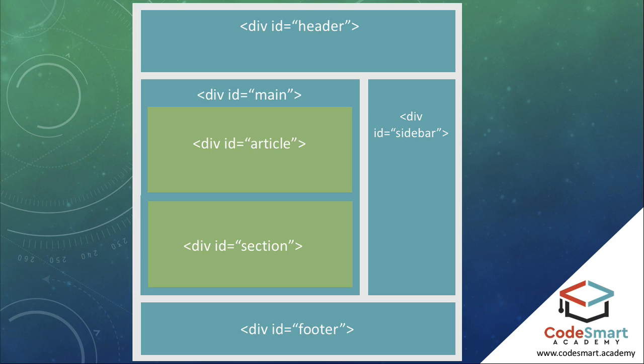We have already done this in the project by having a surrounding parent div for all of the main content, then nesting a div inside for each product inside of this main div.